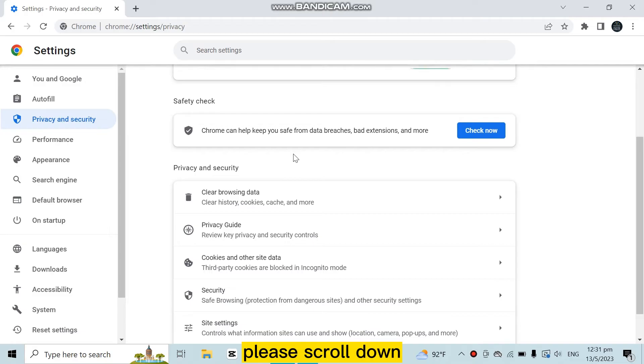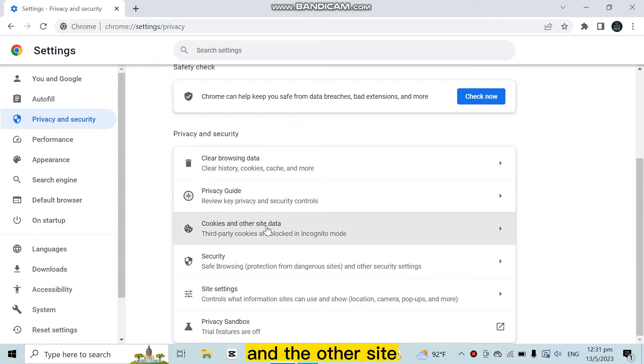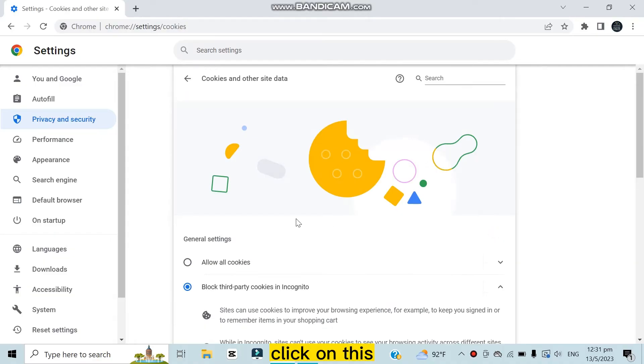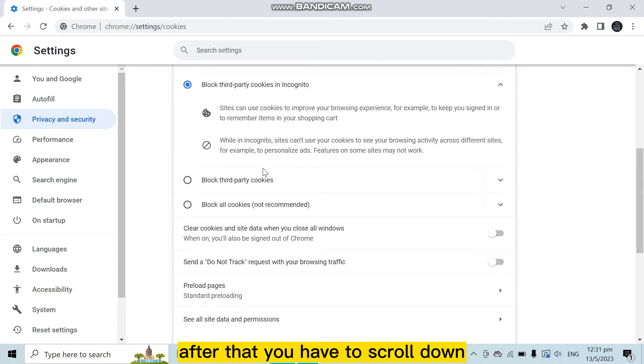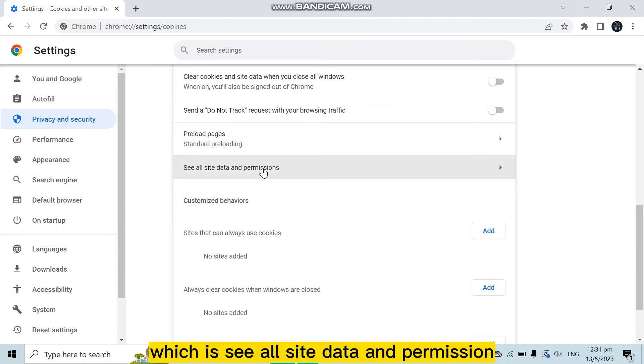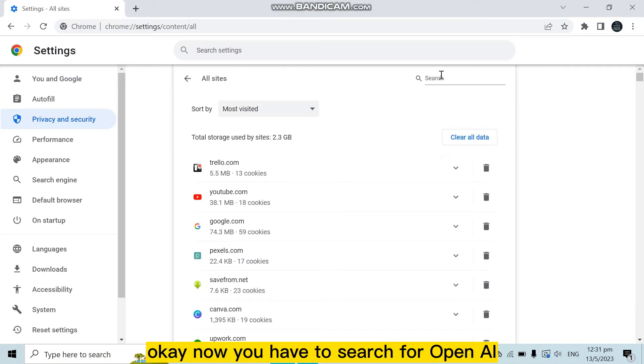Here it is. You have to scroll down and you'll be able to find the option 'Cookies and other site data.' Click on this. After that, scroll down and you'll find an option which is 'See all site data and permissions.' Click on this. Okay, now you have to search for OpenAI.